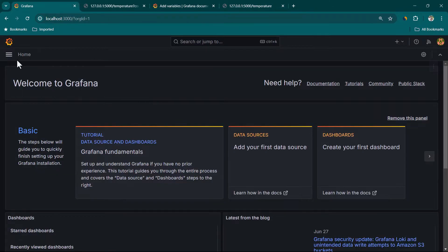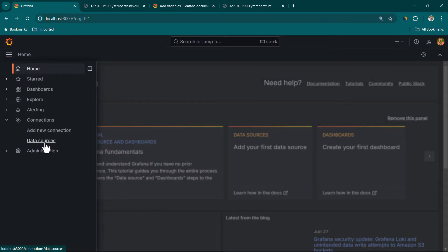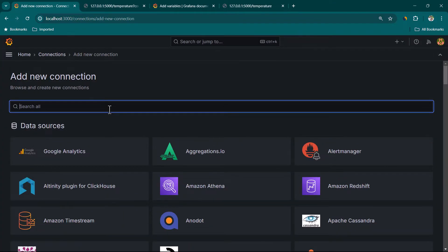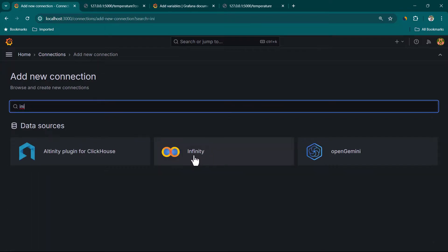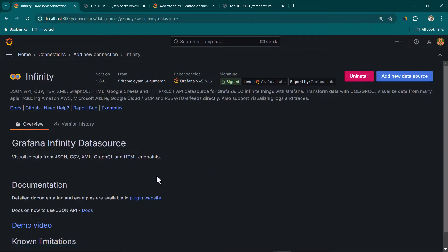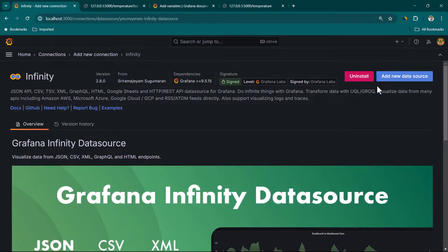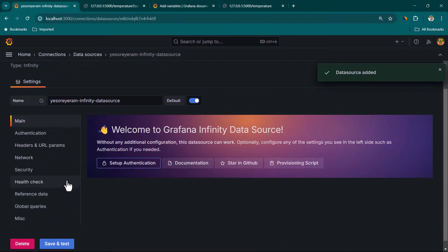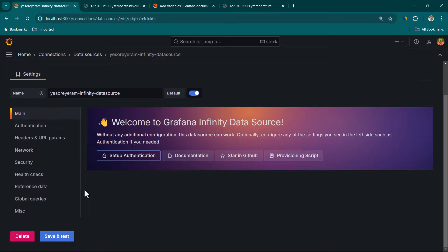Let's move on to Grafana. First we are going to create a data source connection. I'll go to Connections, then Add New Connection, and search for Infinity. Here you can see we have the Infinity data source — select it. You might need to install it first; in my case it is already installed so I'm getting the option to Add New Data Source. Just click Install and after successful installation you should see the Add New Data Source option.